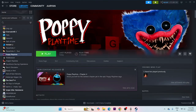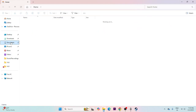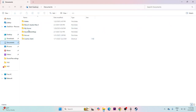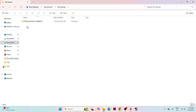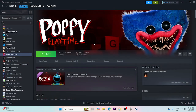Once done, close this and try launching the game. If you're still having trouble, we need to delete the saved game file. Go to File Explorer > Documents > My Games. If you find a folder for Poppy Playtime, delete that folder. Keep in mind that doing this will cause you to lose all game progress.